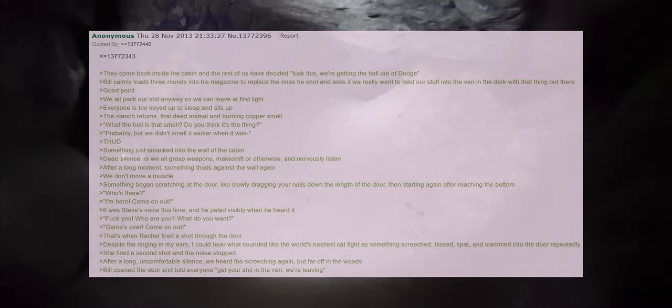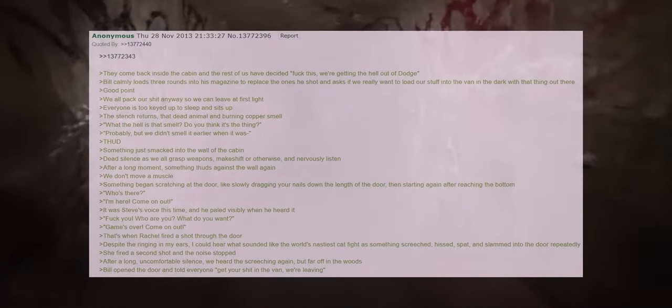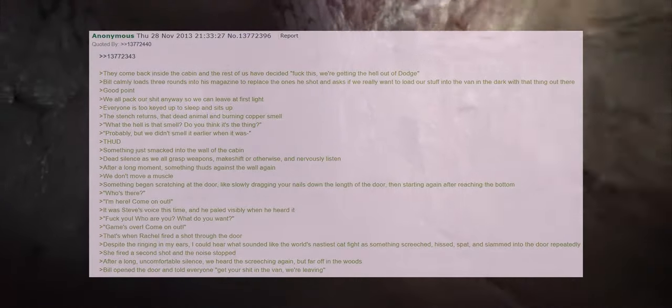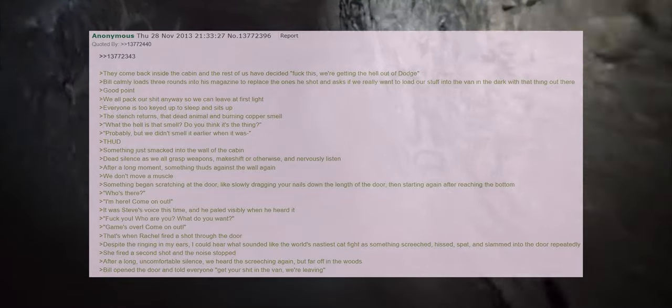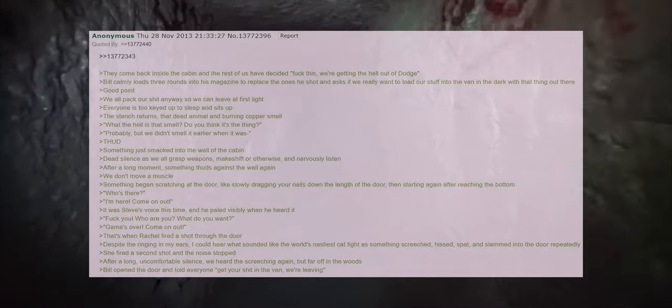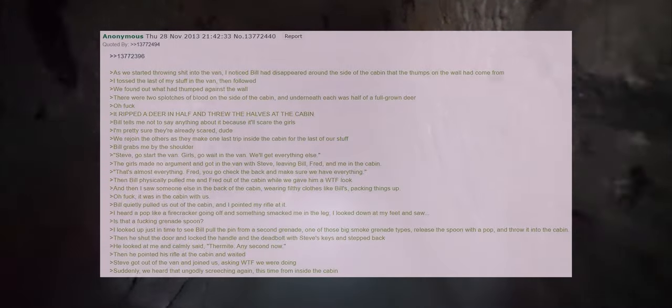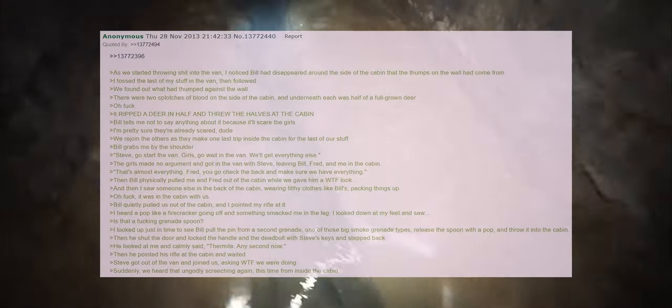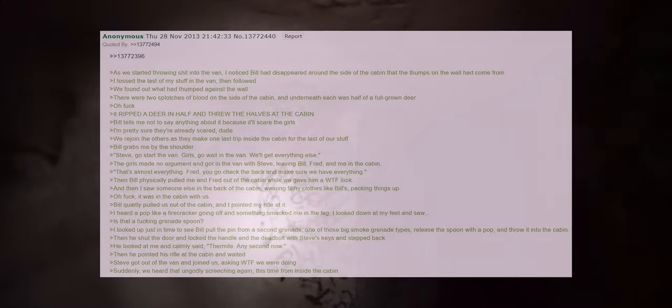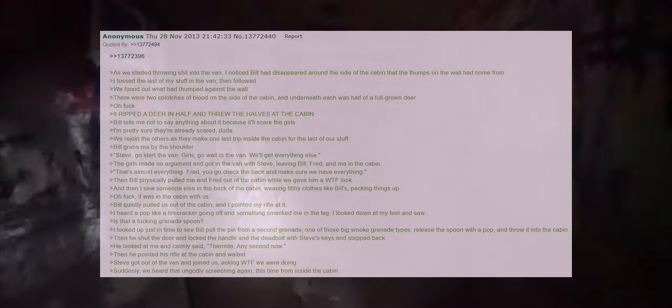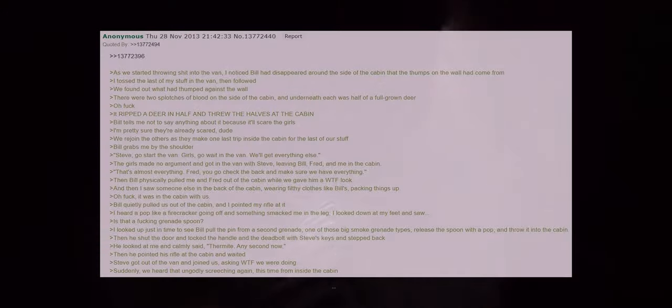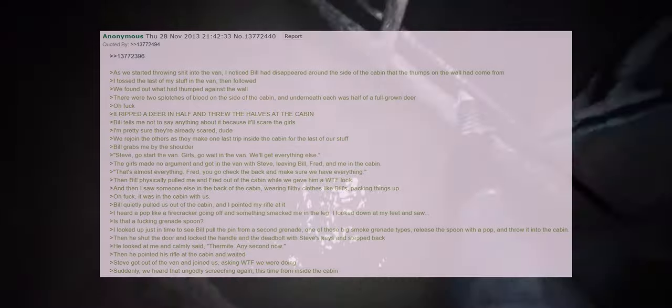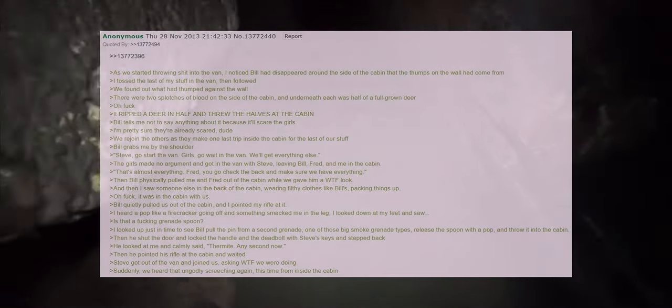That's when Rachel fired a shot through the door. Despite the ringing in my ears I could hear what sounded like the world's nastiest cat fight as something screeched, hissed, spat and slammed into the door repeatedly. She fired a second shot and the noise stopped. After a long uncomfortable silence we heard the screeching again but far off in the woods. Bill opened the door and told everyone get your shit in the van we're leaving. As we started throwing shit into the van I noticed Bill had disappeared around the side of the cabin where the thumps on the wall had come from. I tossed the last of my stuff in the van then followed. We found out what had thumped against the wall. There were two splotches of blood on the side of the cabin and underneath each was half of a full-grown deer. Oh fuck. It ripped a deer in half and threw the halves at the cabin. Bill tells me not to say anything about it because it'll scare the girls. I'm pretty sure they're already scared dude.